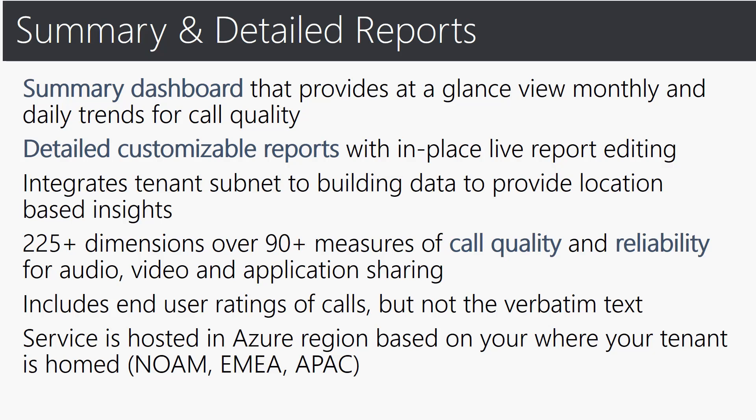There's also 225 plus dimensions and over 90 plus measures of call quality and reliability data for audio video and application sharing and more to be covered on this in subsequent videos. This includes end user ratings of calls but not the verbatim text on the services hosted in Azure region based on where your tenant is home either in the North America region, EMEA region or European region or Asia-Pacific region.